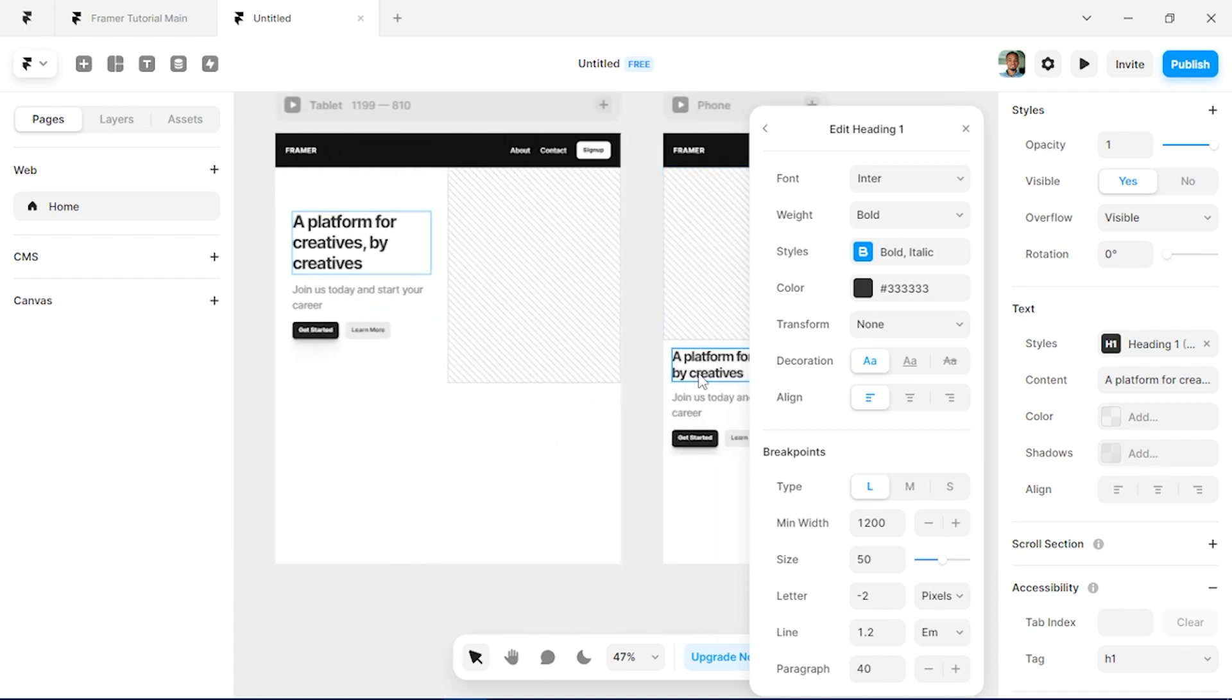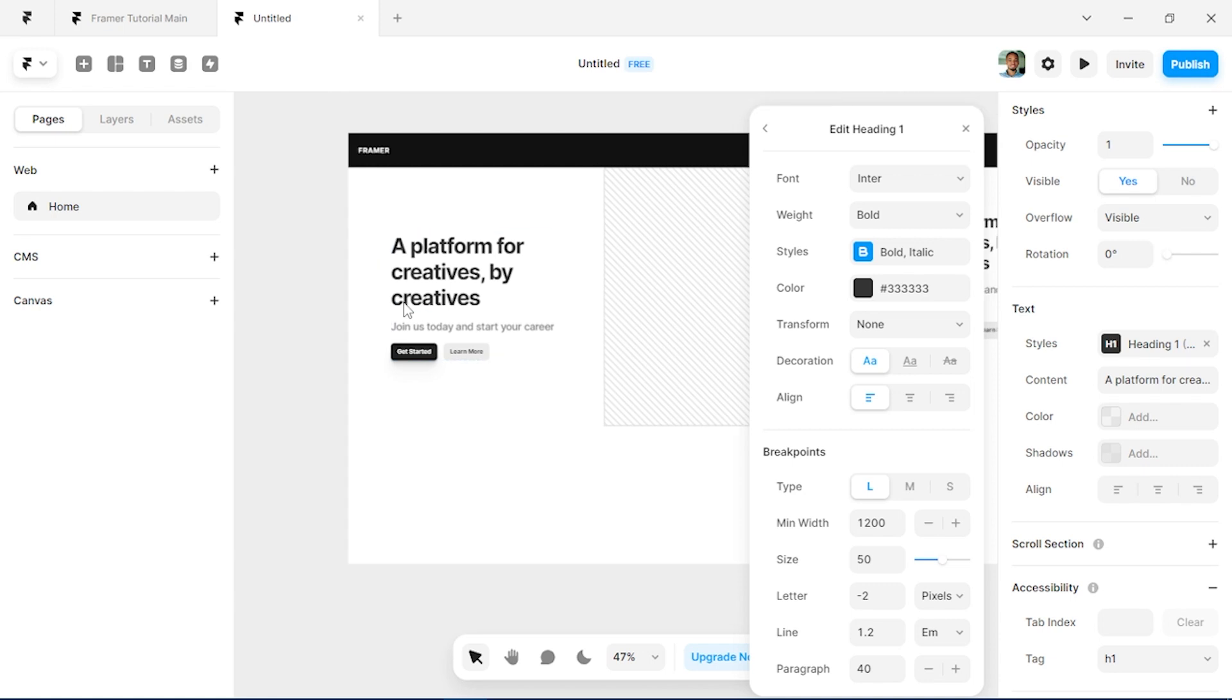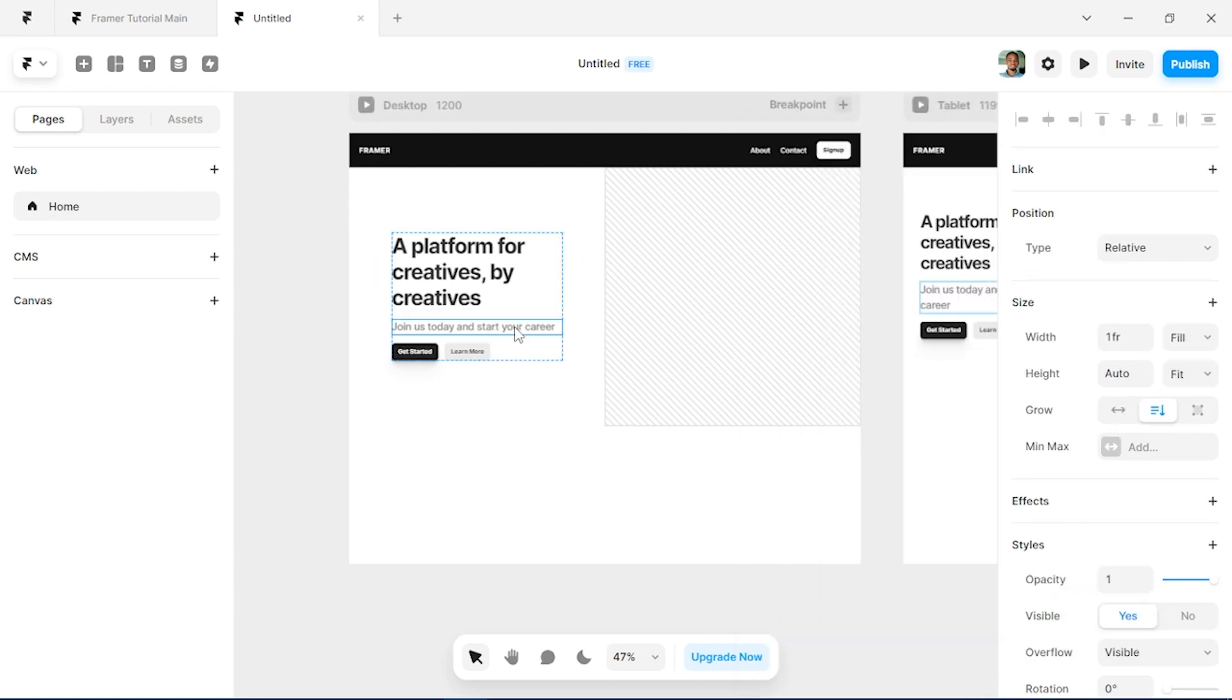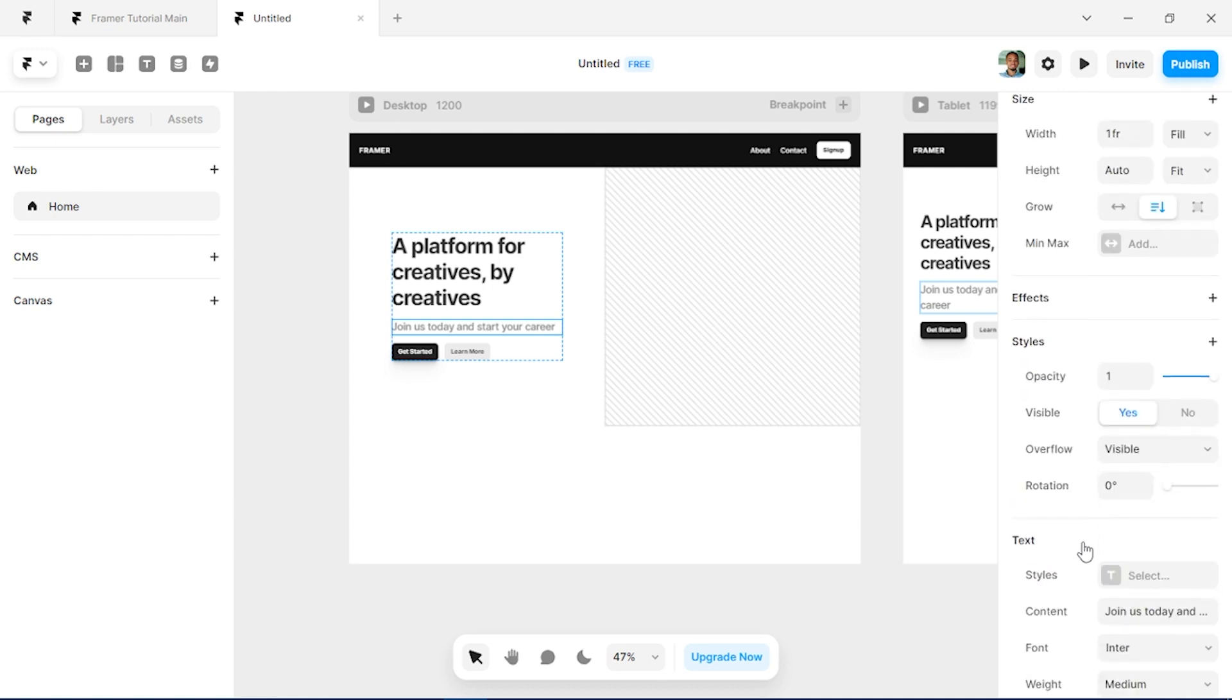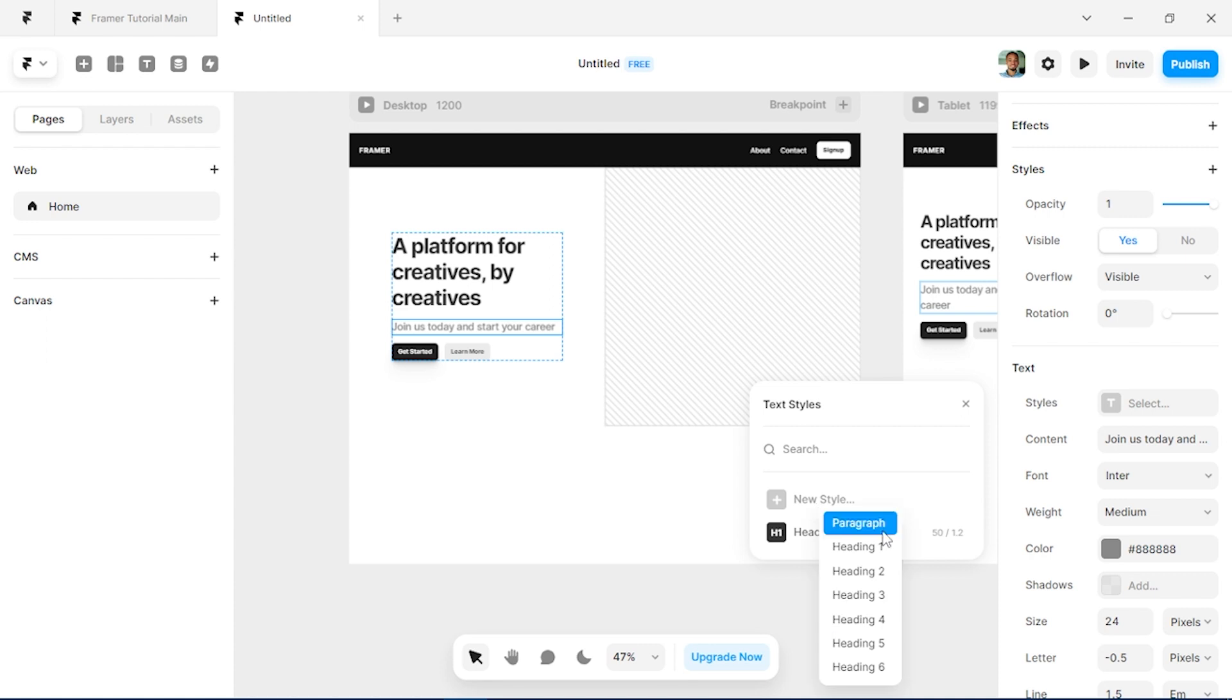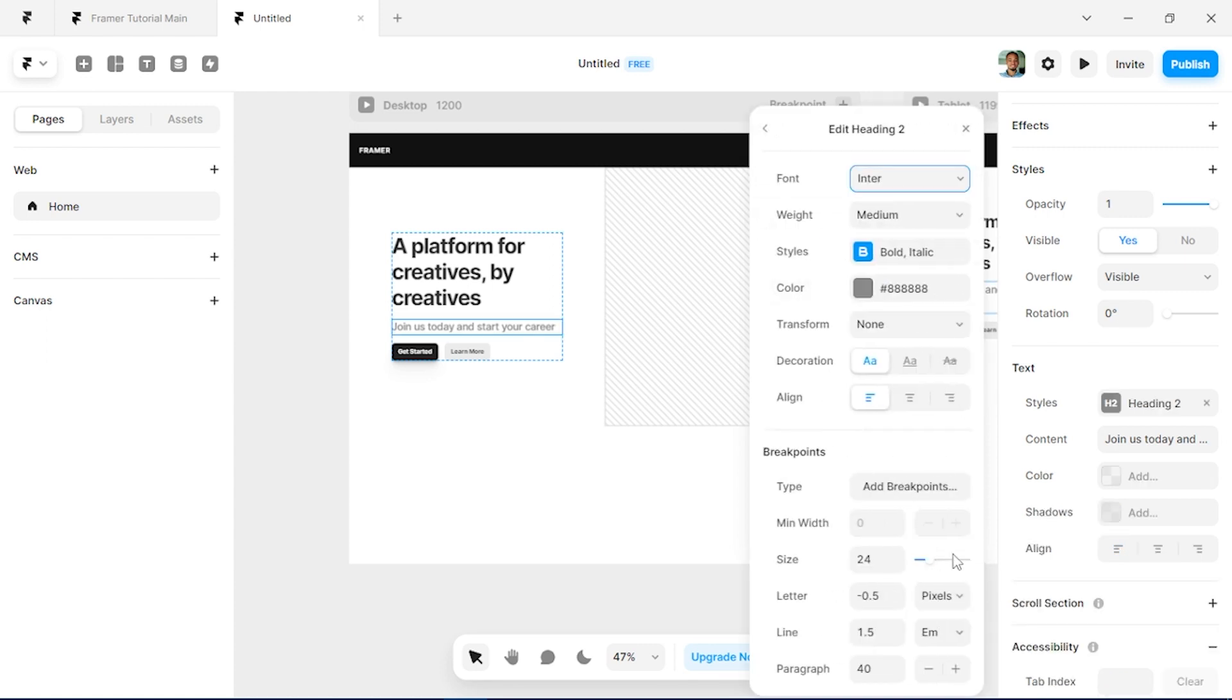And for the subtext we'll also create a style for it. So go to styles and we can call this Heading Two. Also click on edit and add a breakpoint for it.